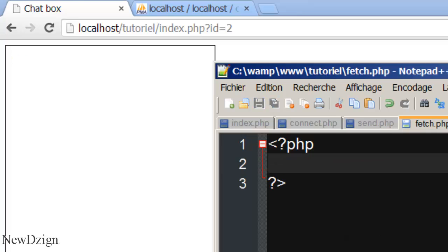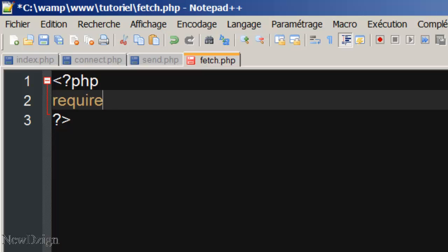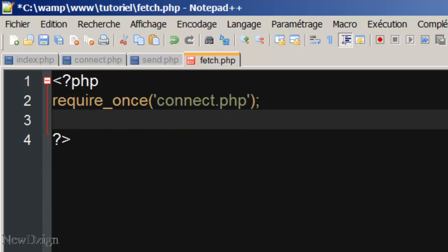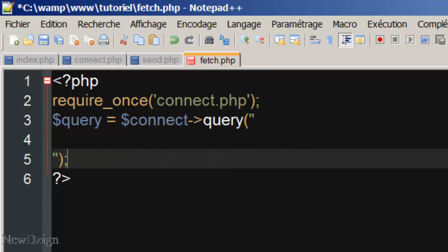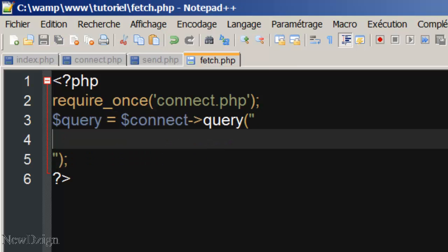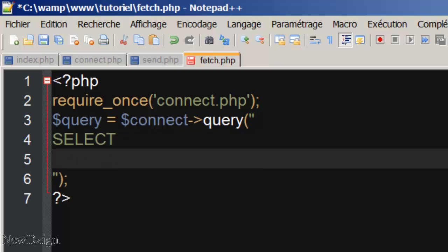We are going to require our connect.php. Then we are going to start our query, so query is going to be equal to the connect variable query. We are going to select username from the users table.